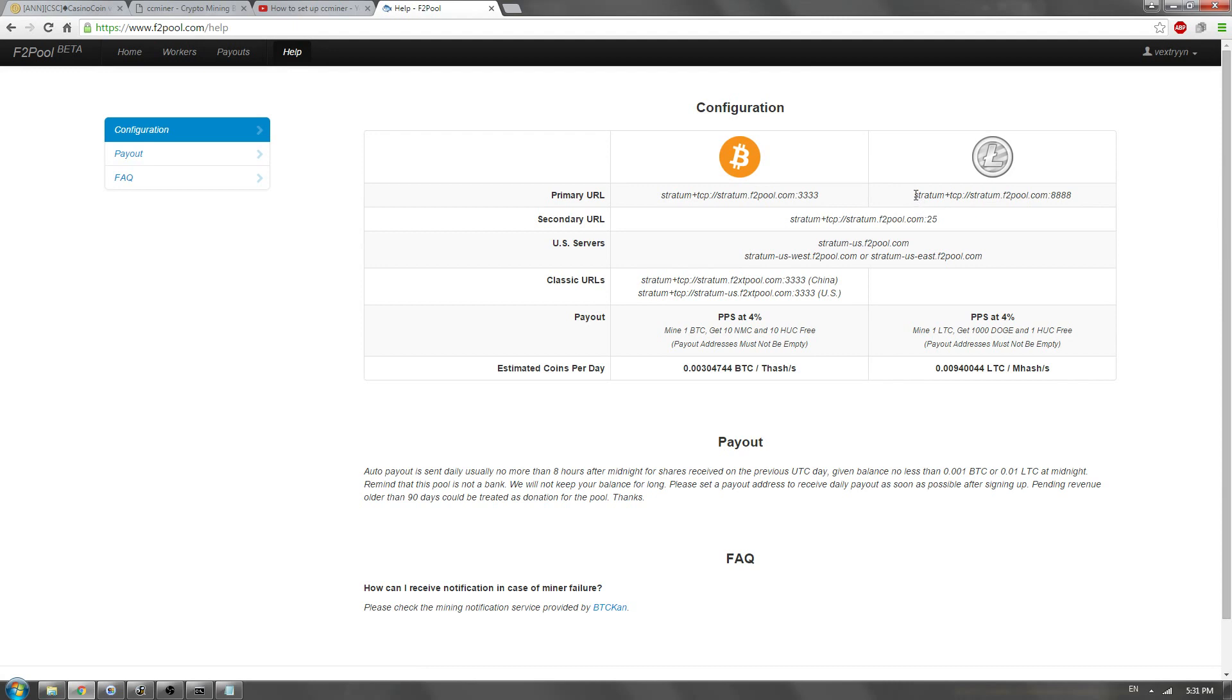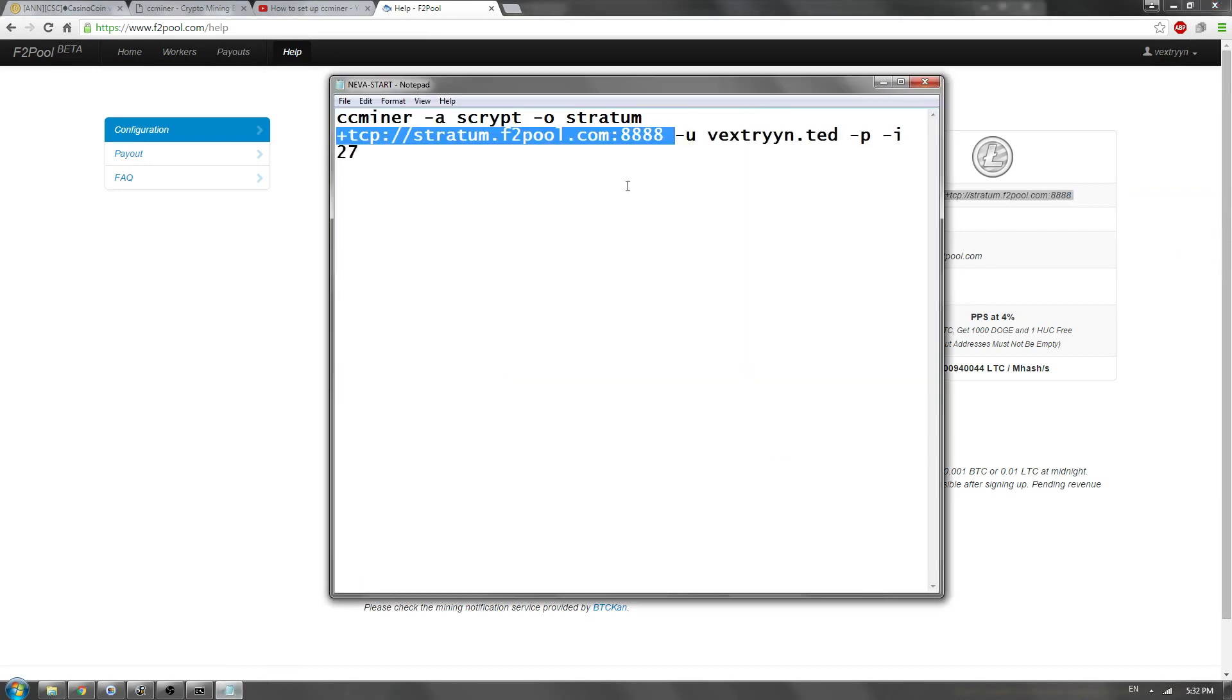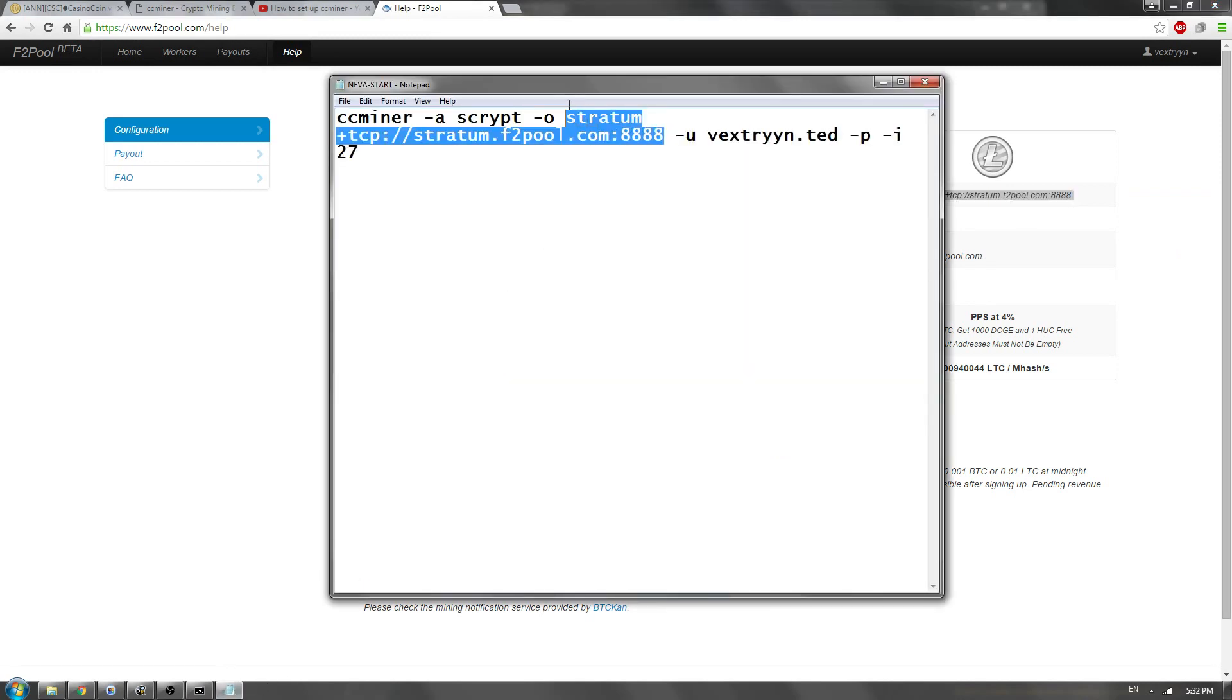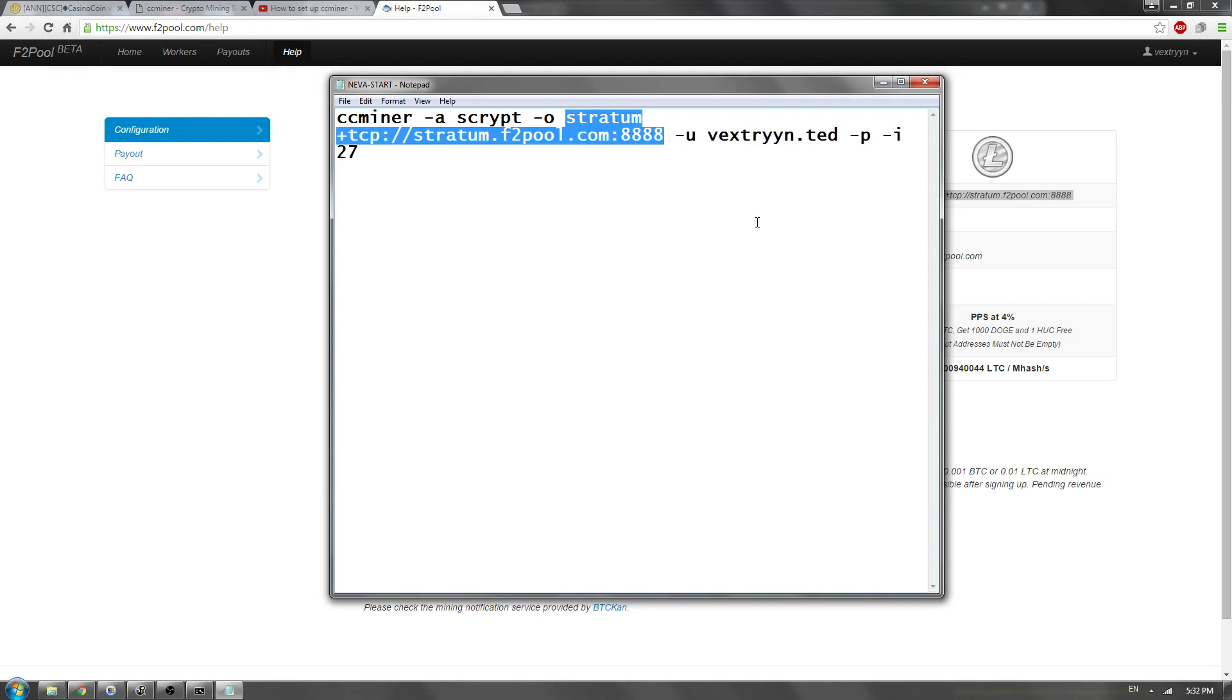If you want to mine Litecoin using a script algorithm, that's what you would be using CCMiner for. So you're just going to copy this stratum right here, and then you're going to paste the stratum right over the top of your old one. So there we go. Don't need that, so we are good.